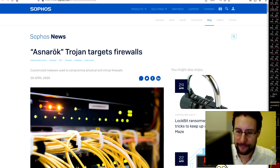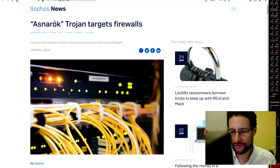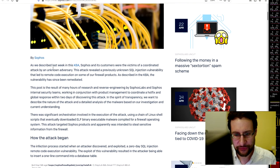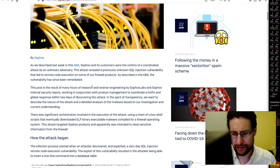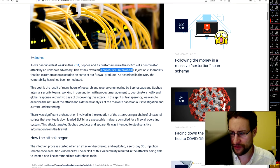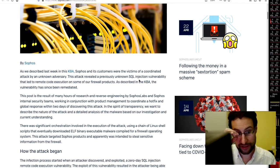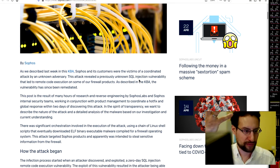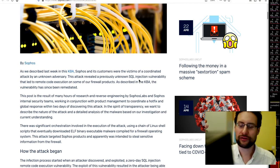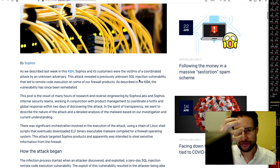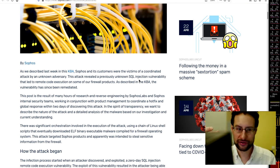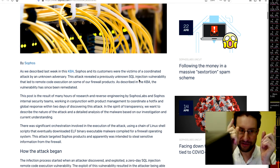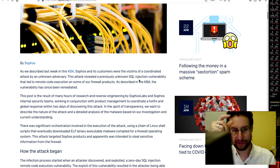In similar news, Trojan Asnarok also targets firewalls. Customized malware used to compromise physical and virtual firewalls. Sophos customers were victims of a coordinated attack by an unknown adversary. Attack reveals a previously unknown SQL injection vulnerability. Here, reconfirming SQL injection, of course, meaning putting SQL in payloads of input of web services or firewalls where you like username, password and stuff. This is code not written in secure methods.